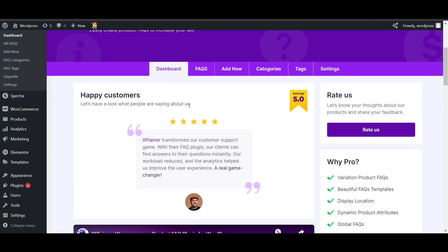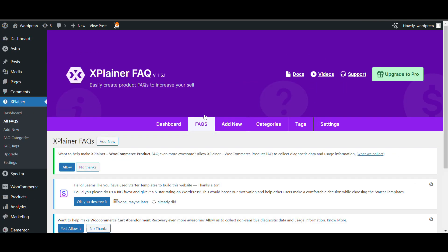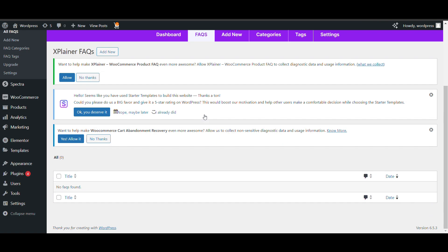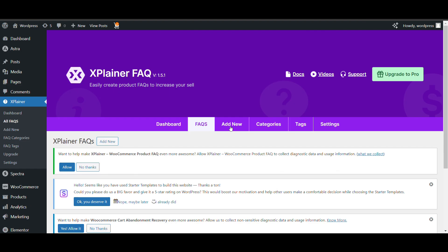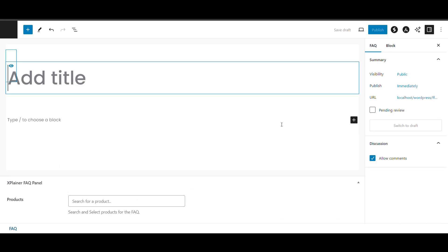Here, there is a dashboard. Here you can see list of FAQs. There is no FAQ. You can add new here. You can add categories, tags.